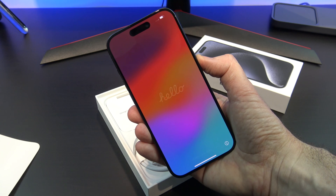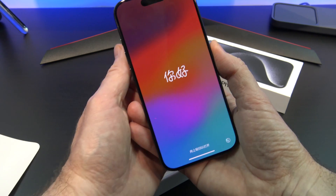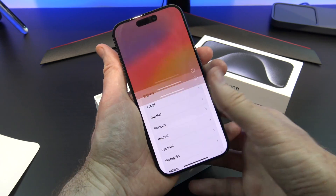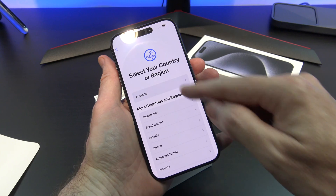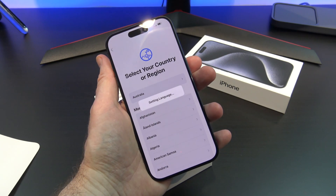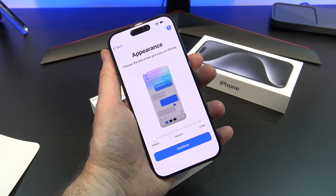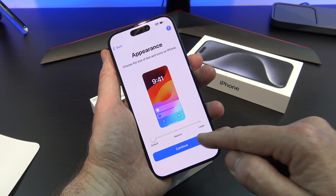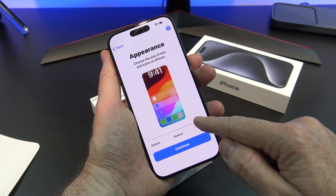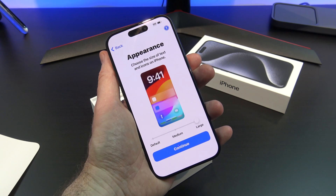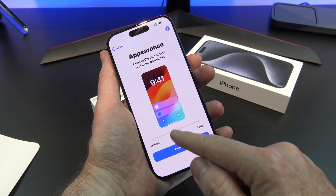Once you're at the Startup Hello screen, swipe up and select your language and country. It will then take you to the Appearance screen. You can set your text and icon size here — it's really quite handy. If you struggle to see fine print, slide the bar all the way to the right; otherwise just leave it as it is.